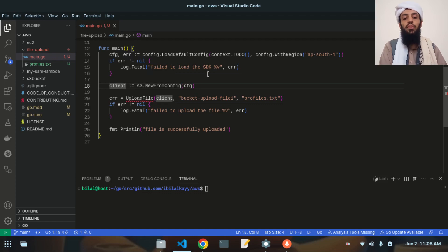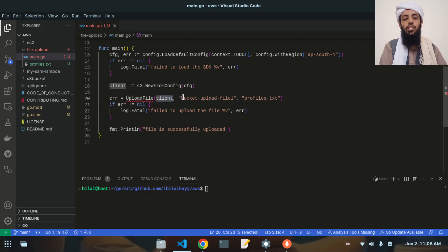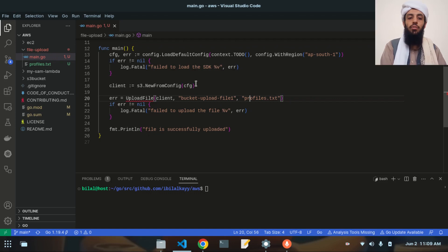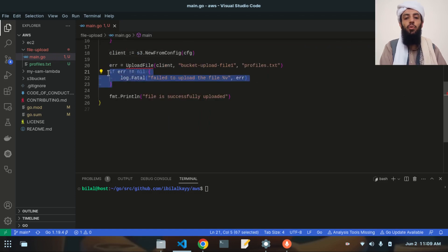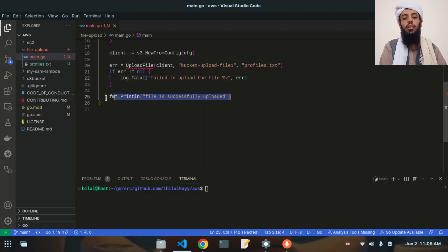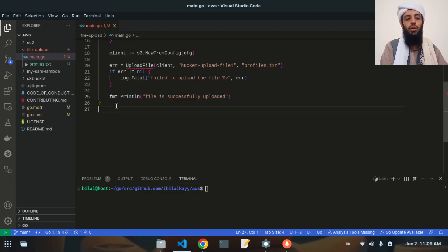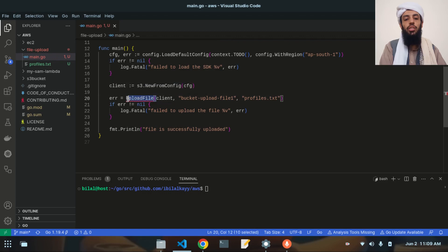Once this configuration is applied to the client, it will upload the file to the S3 bucket using the client, passing the bucket name and the file name. If the file is not uploaded it gives the message 'failed to upload the file', and if it is uploaded it gives 'file is successfully uploaded'. Now I will create the uploadFile function that I called earlier.